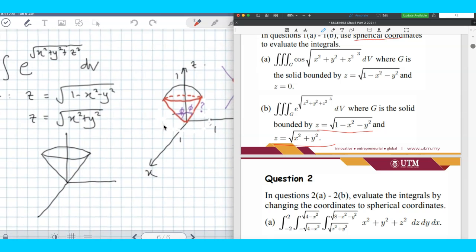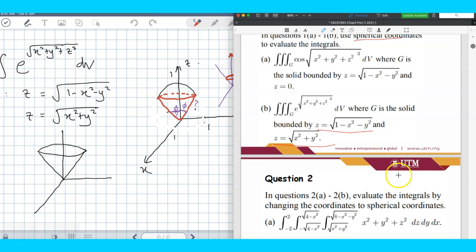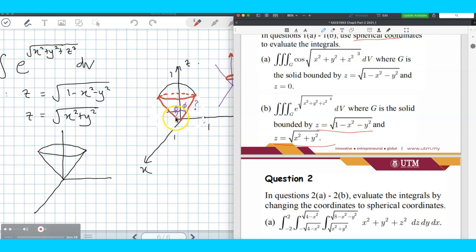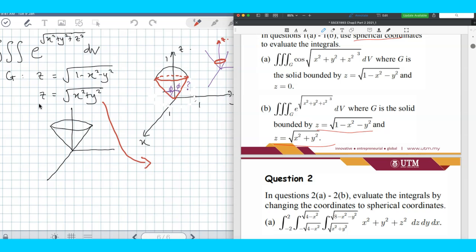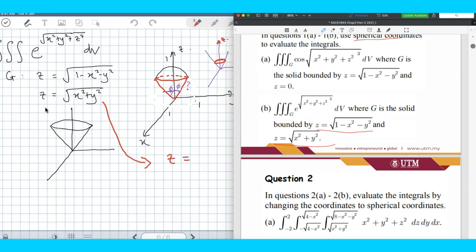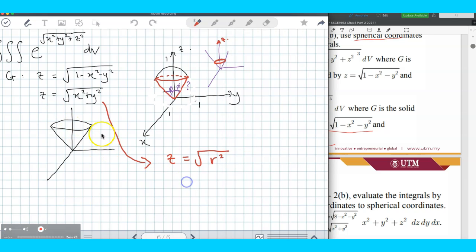Back to the question — you have to find phi because in this example they didn't give you the information about the size of phi. To get phi, you look at the cone equation. The cone equation is given in Cartesian coordinate, so we want to convert it into spherical coordinate. Converting step by step from Cartesian to cylindrical first gives you z equals r.